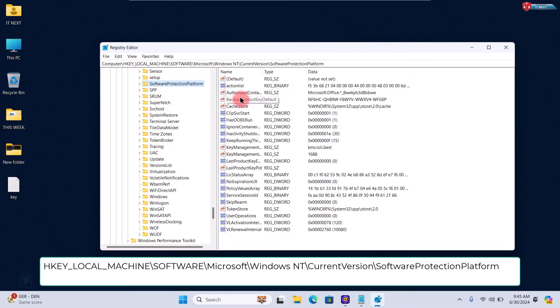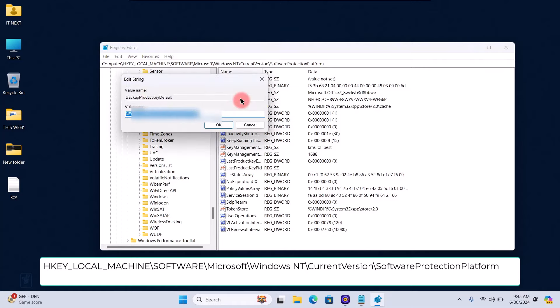Look for a value named Backup Product Key Default. Double-click on it to see the key and make sure to save it.